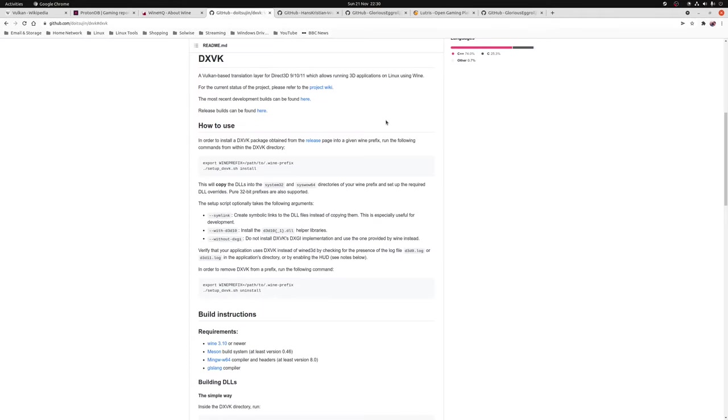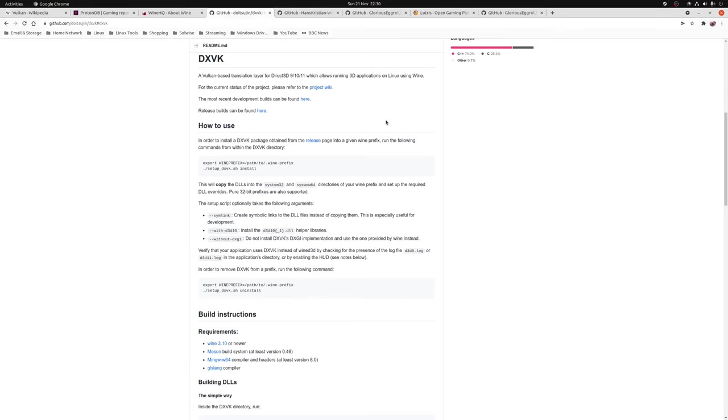So the second tool that's included as part of Proton that's of note is DXVK. Now this is a Vulkan based translation layer for DirectX 9, 10 and 11. In layman's terms this is the little bit of technology that allows you to translate Windows games developed using DirectX to Vulkan. It makes it possible to play these games on Linux with a minimum performance hit.